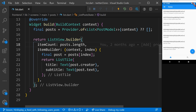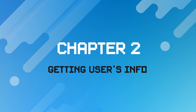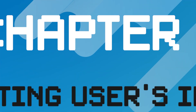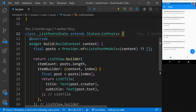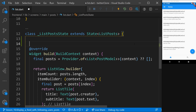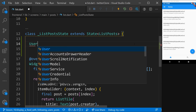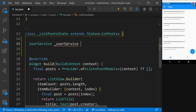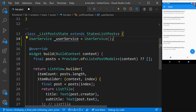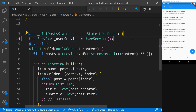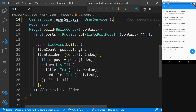We are going to use this function along with the list.dart in order to display the user information in this list. So the first thing we are going to do is in the ListPostState, we need to have an instance of UserService. Let's come in here and say: UserService userService = UserService(). We'll be using this to run the getUserInfo function.